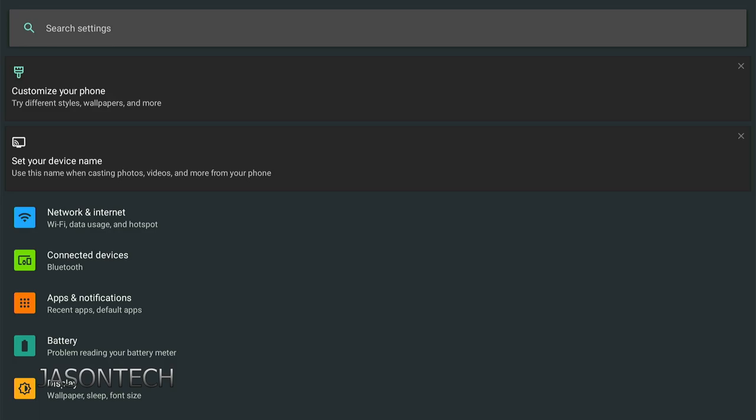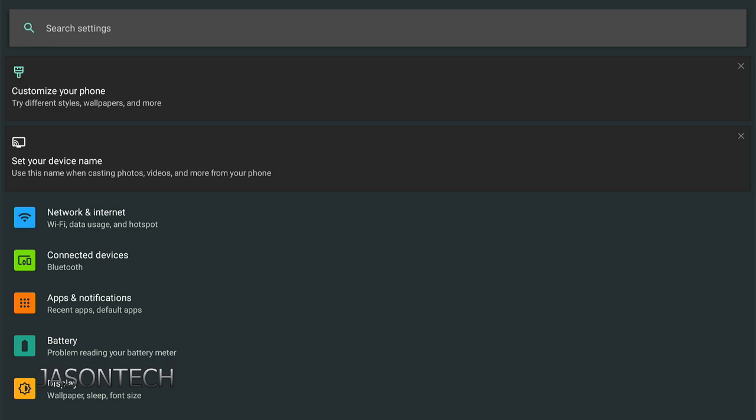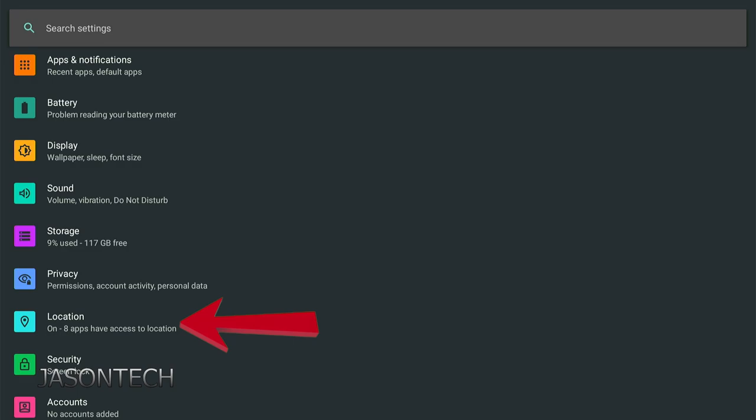So what we want to do is I'm gonna press down on the remote until you see locations. Once you see locations, now we're gonna press the mouse button on the remote control. So we got the mouse.